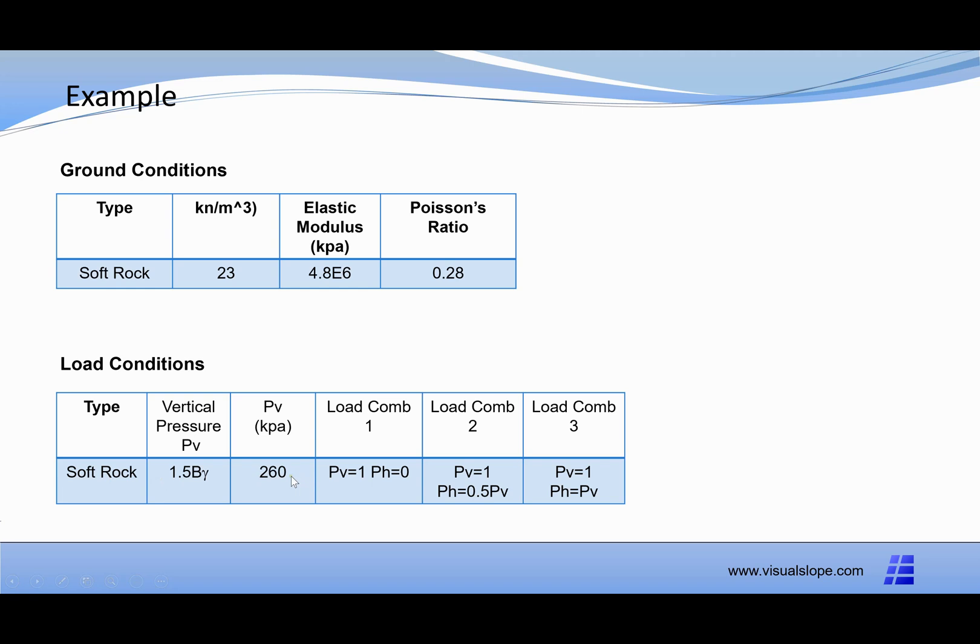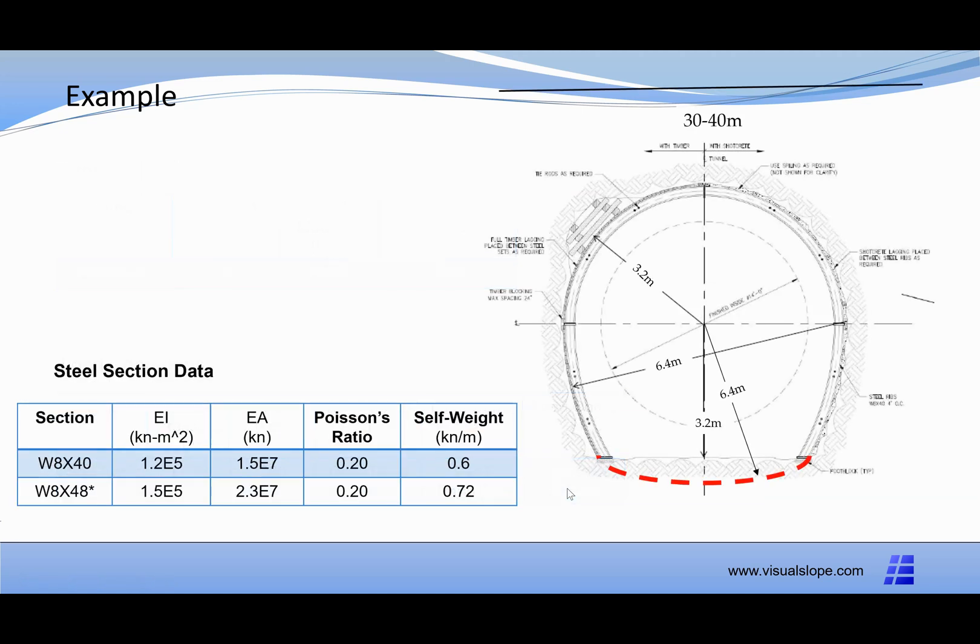The load conditions are: vertical pressure is 1.5B gamma, which equals 260 kPa. Load combination 1 includes vertical pressure but no horizontal pressure. Load combination 2 includes full vertical pressure and horizontal pressure equals half of the vertical pressure.